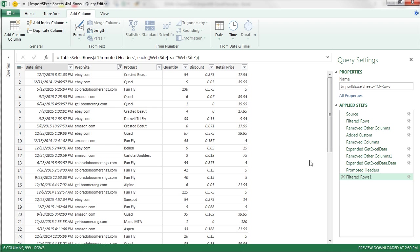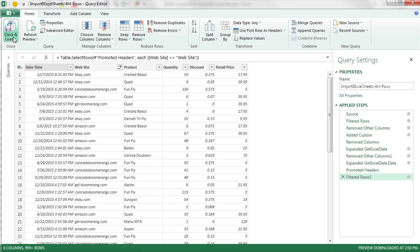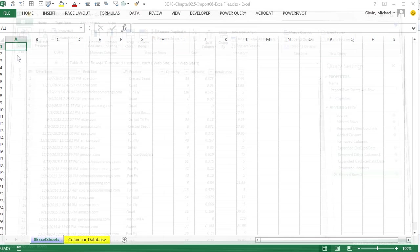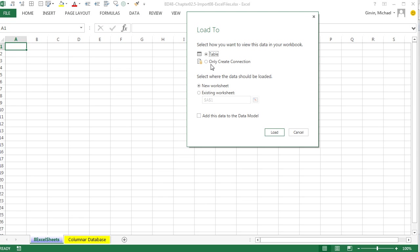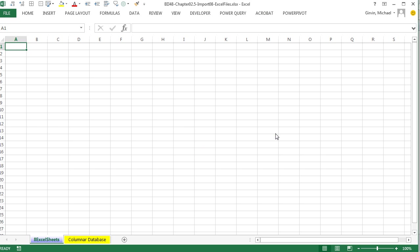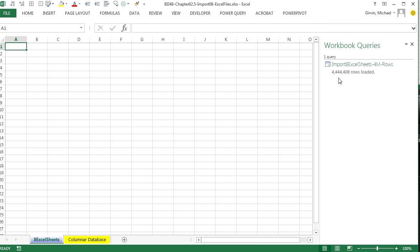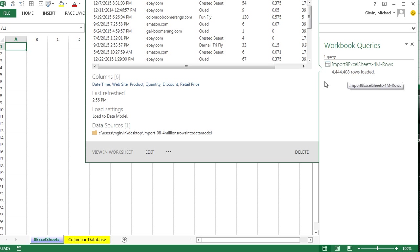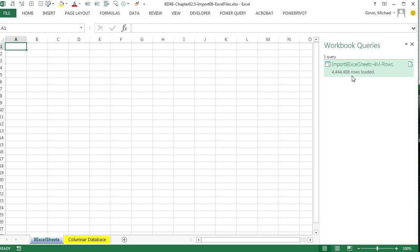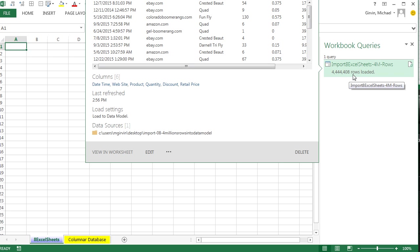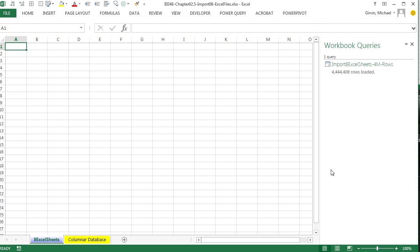I have my steps, my name. Go up to Home, Close, and Load To. I'm only doing a connection. And I'm going to add this to the data model and click Load. And there it is, 4 million plus rows of data from our Excel workbook.